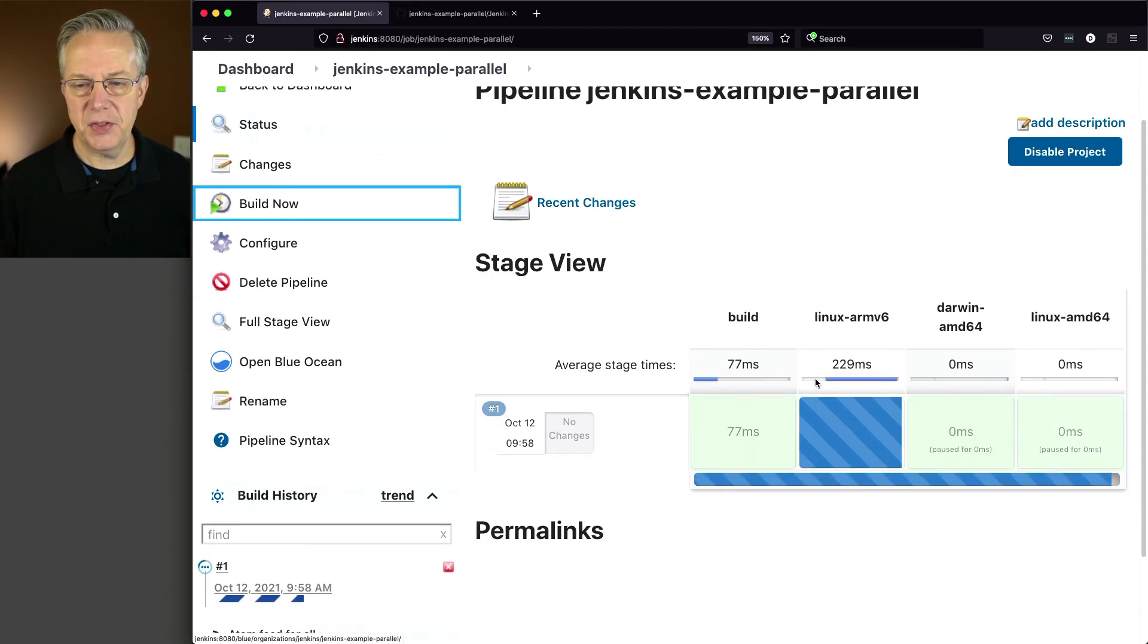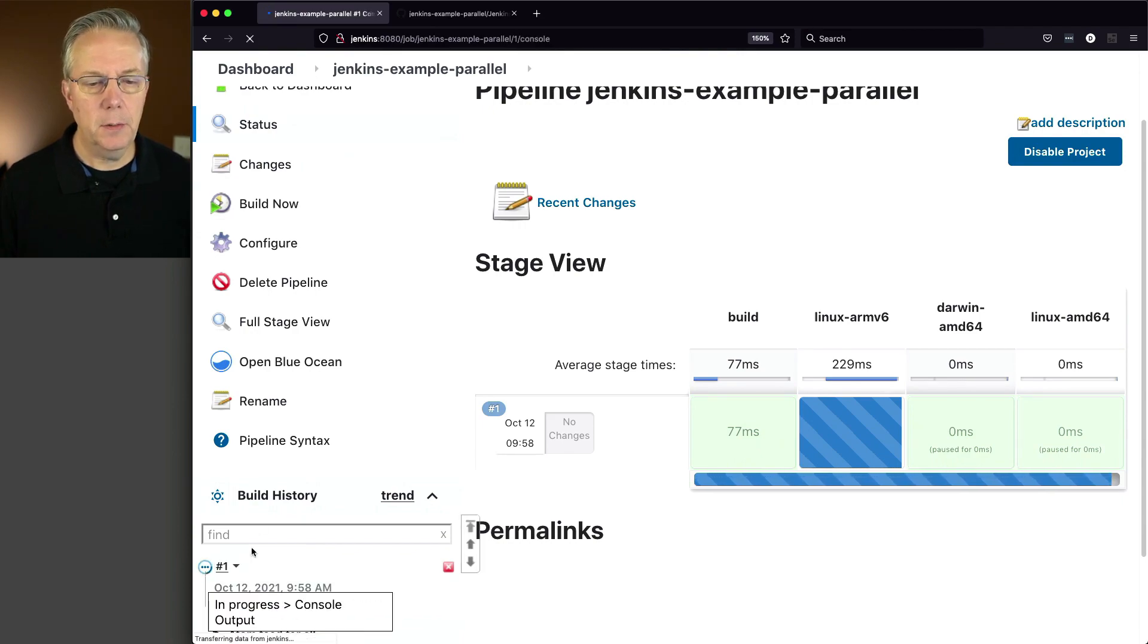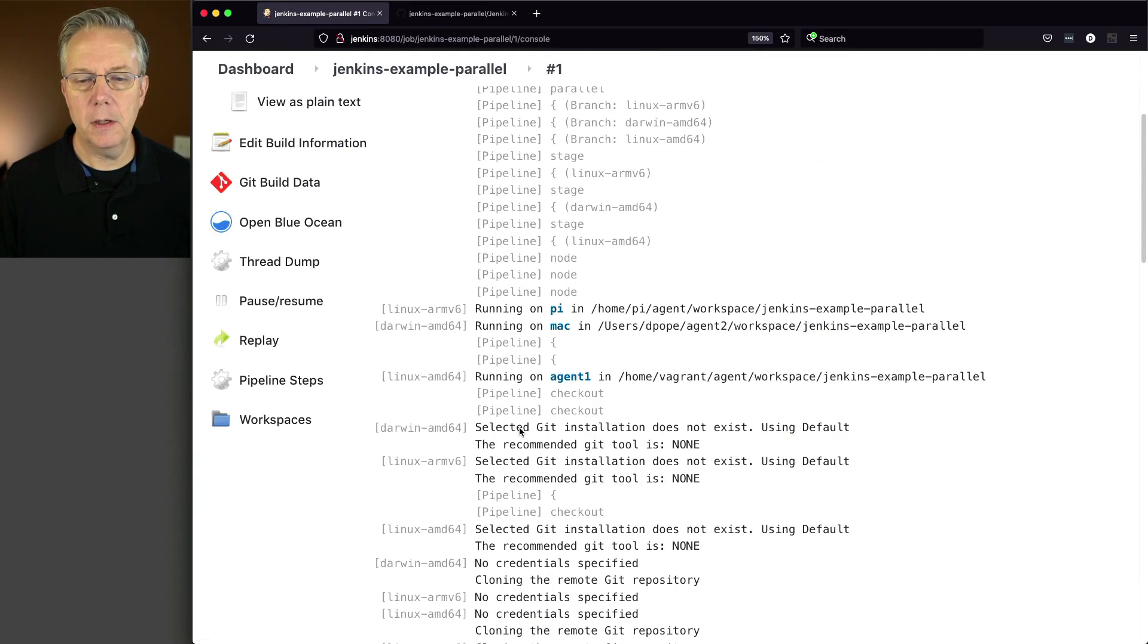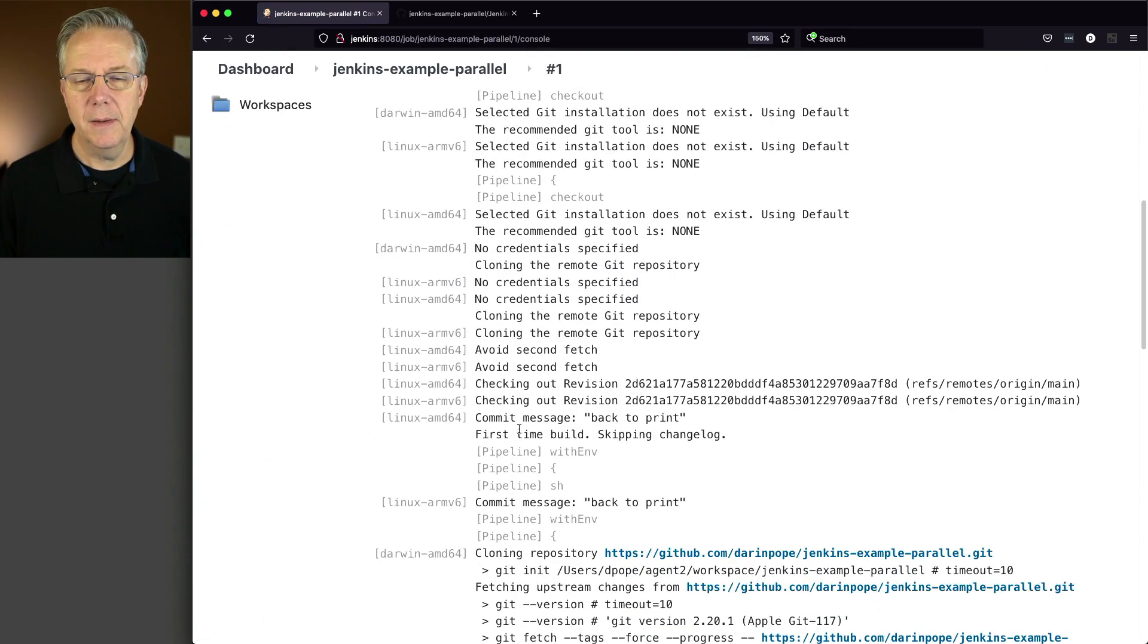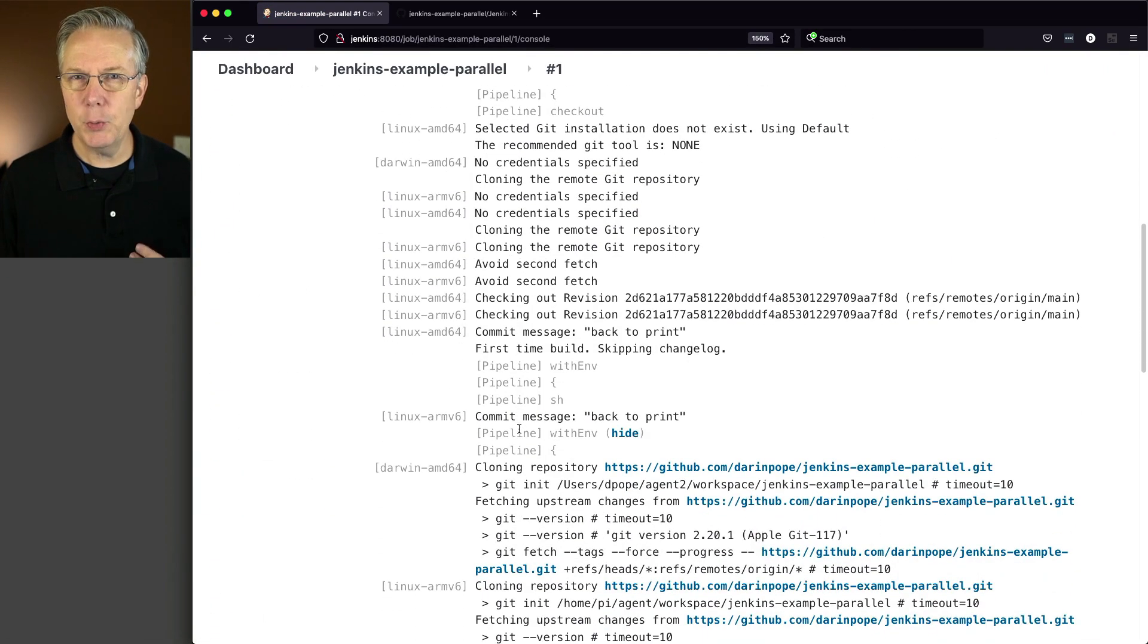And we'll see that this is starting right up, moving right along.